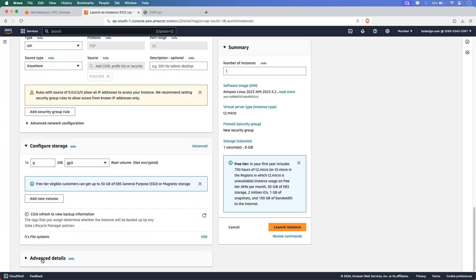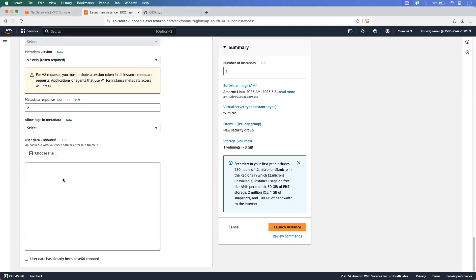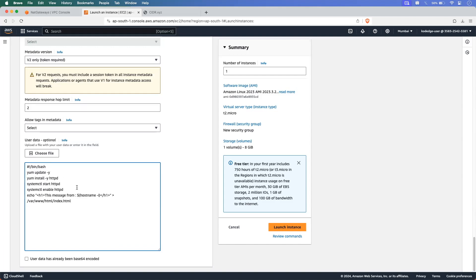Create a new security group named yt-ec2-vpc-sg. I am allowing SSH traffic for now. In Advanced Details, go to the user data section and provide commands to install the Apache HTTP server so we can get a response from the EC2 instance. The script updates and installs the Apache server, starts it, and creates an HTML file that returns the hostname and IP address of the EC2 instance, deployed to the web directory. These commands execute as root user on first boot only. Let's click Launch Instance.